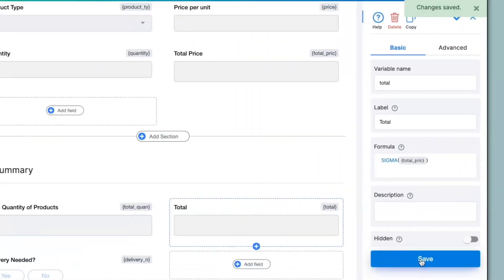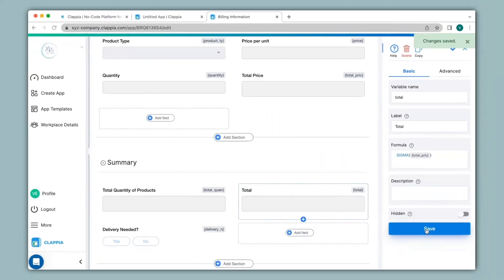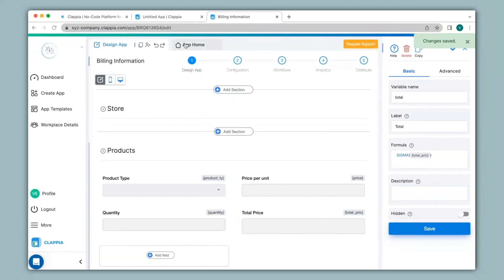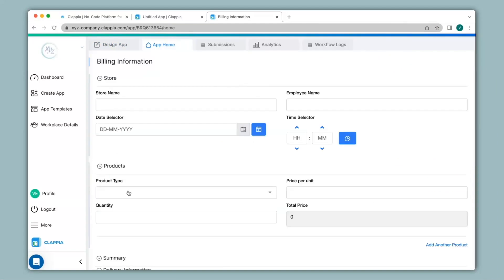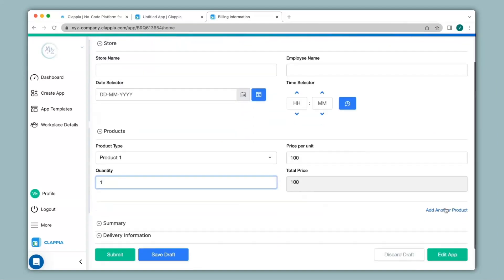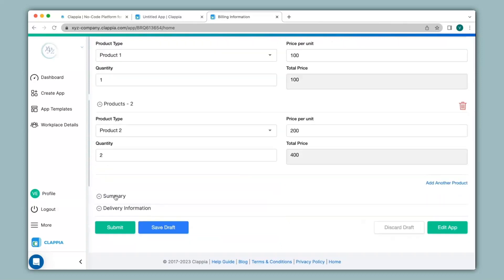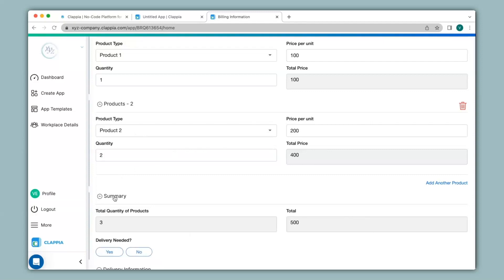Click on save. Let's see how this works — I'll go back to app home, click on the product section and fill in the details. Now that I have added product one and product two with their corresponding price and quantity, when I click on the summary section you can see total quantity of products now says 3 and the total says 500. For copyable sections, sigma is used.